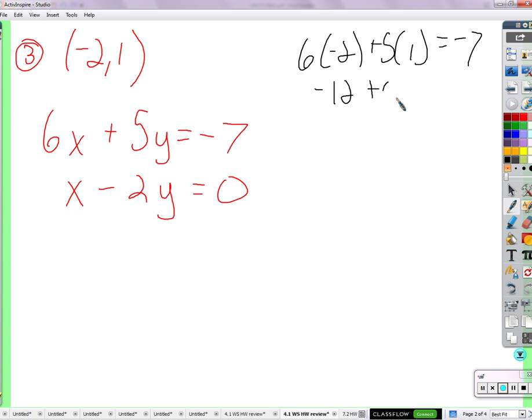Negative 12 plus 5 — does that equal negative 7? Yeah. Okay, so check for that one.